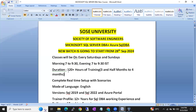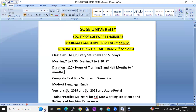Duration will be 120 plus hours of training. SQL DBA generally takes 90 to 95 hours and Azure SQL DBA will be 30 to 35 hours — so both together will be around 120 plus hours, which works out to about 3.5 to 4 months.